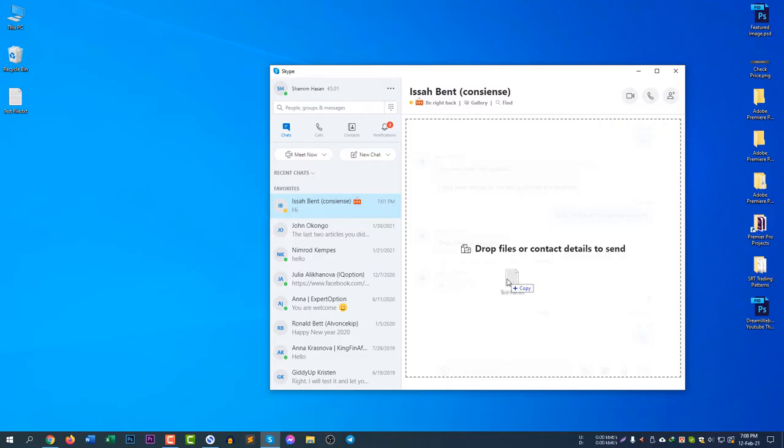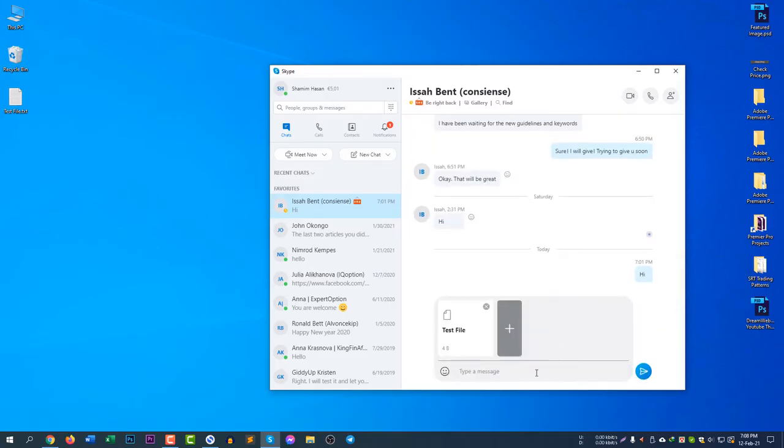So if you just drop the file here, you will see the file and the file size is here. You can add a simple message too.